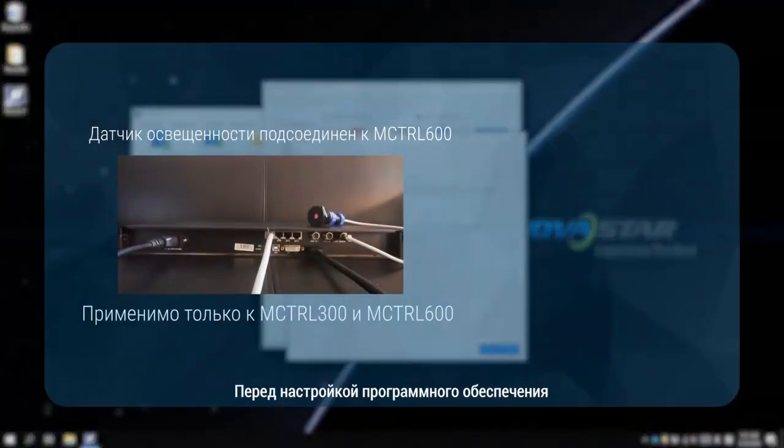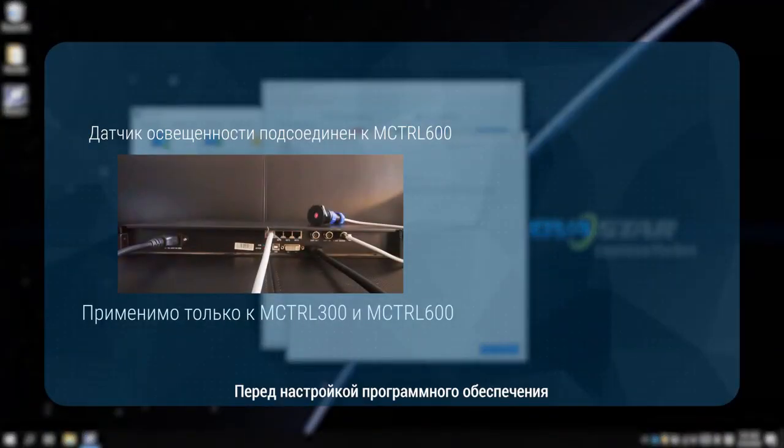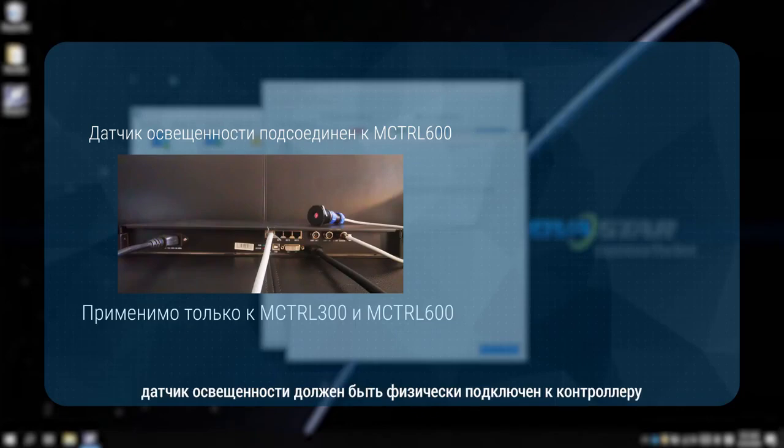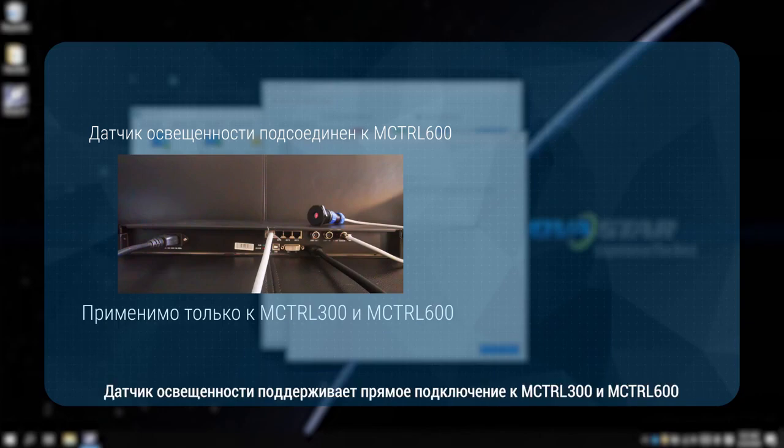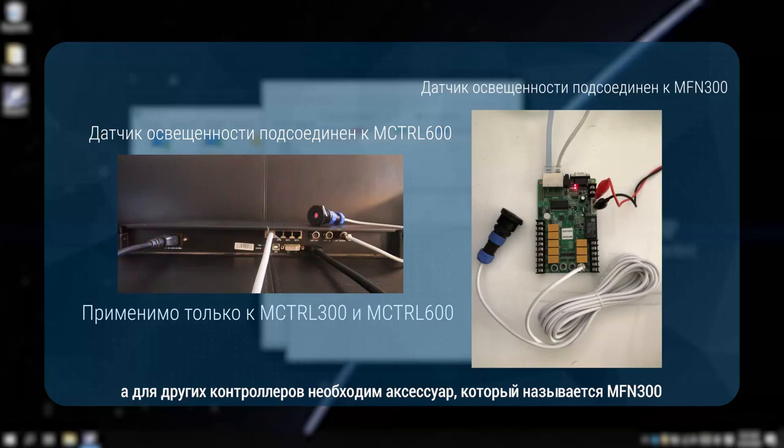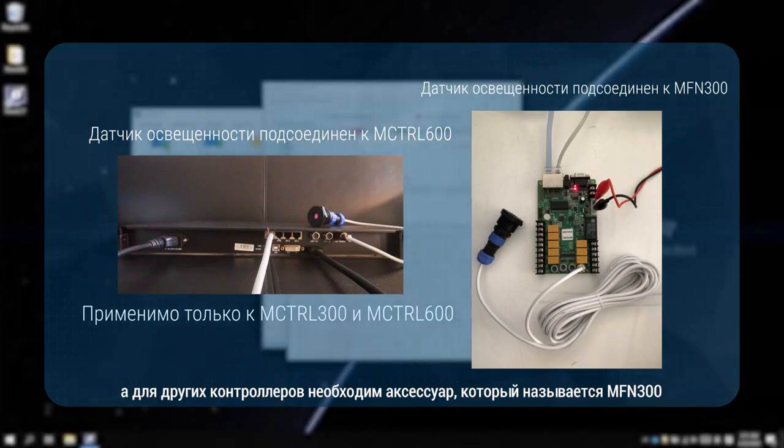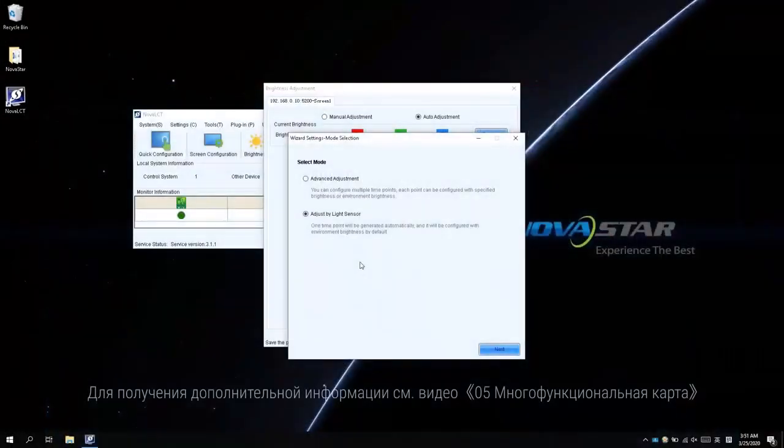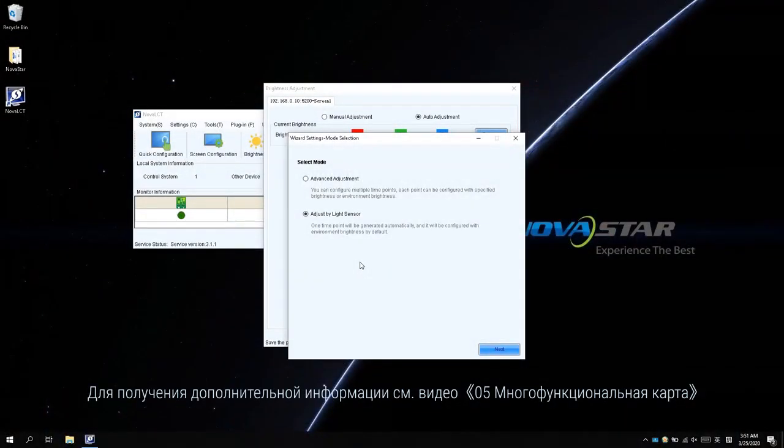Before the software configuration, the light sensor should be physically connected to the controller. The light sensor supports a direct connection to the MControl 300 and MControl 600. And for other controllers, an accessory named MFN300 is needed. For more information, please refer to the 05 Multifunction Card video.